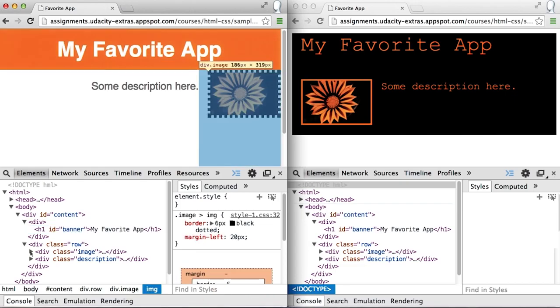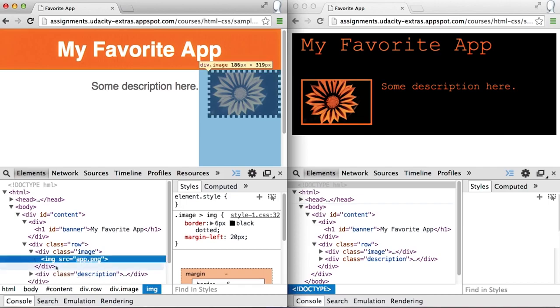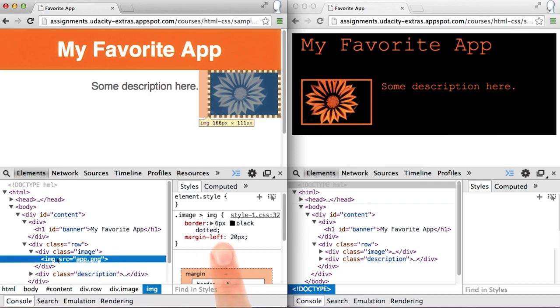And if I want to check the border width for the image, I can look in this div element here, find the image, and see that the border is 6 pixels.